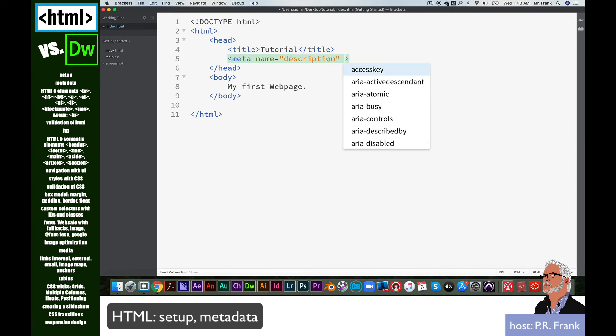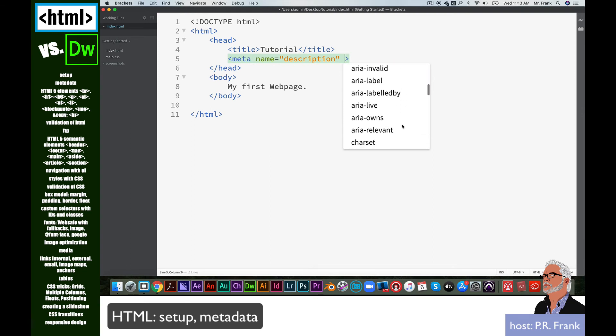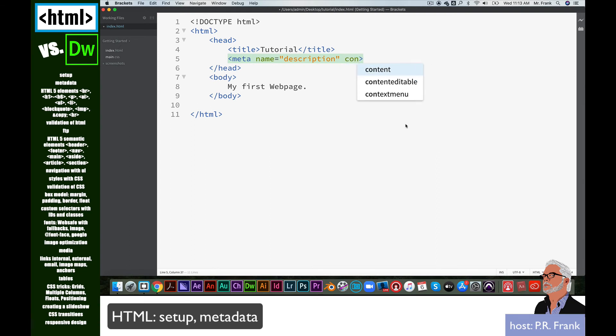The other part of the meta element is content. I'm going to type that in. It automatically gives me an equal sign and some quotation marks. And this will be a place where I would describe what my website is about. This is an HTML tutorial.